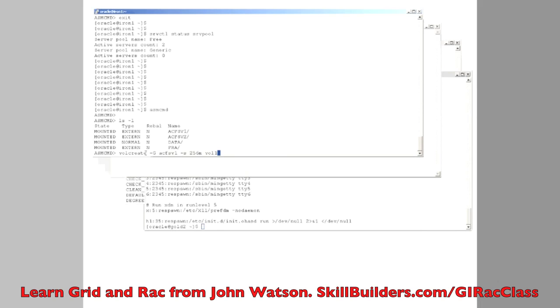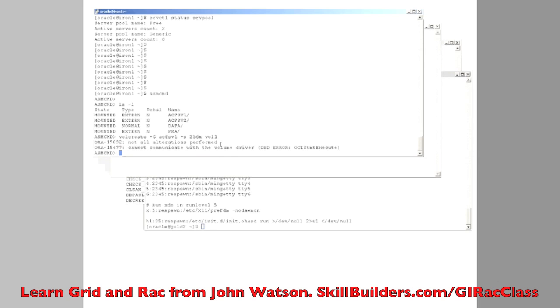I create a volume and this is the equivalent of creating a logical volume in a physical volume. My physical volume is called a group called ACFSV1. I'm creating a logical volume called vol1 of 256MB.